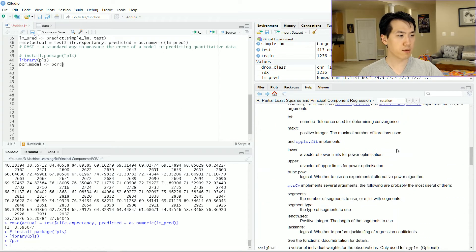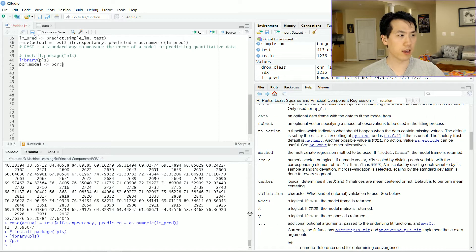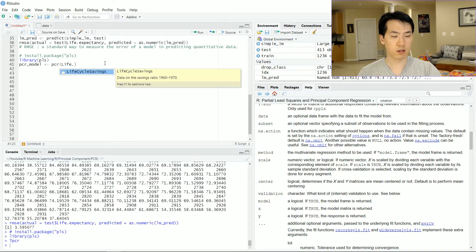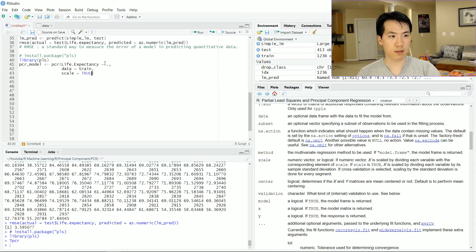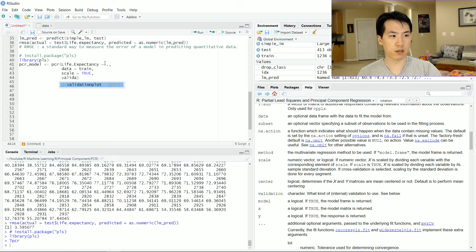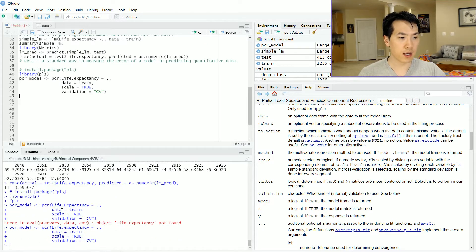The most important piece to point out is that the input format is similar to a linear regression. So we want life.expectancy tilde everything else, pass in our training data, scale it with scale=TRUE, and do cross-validation with validation set to CV. Let's run that and then run summary of the PCR model, expanding the output to take a look.